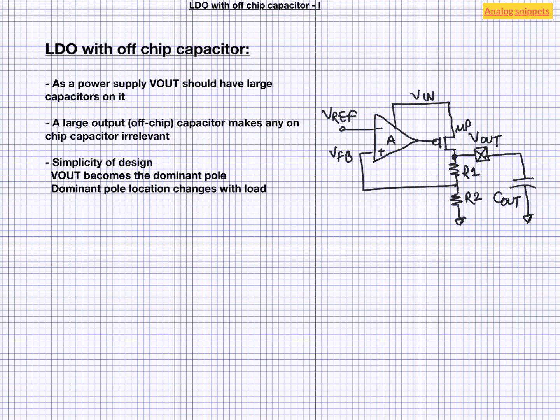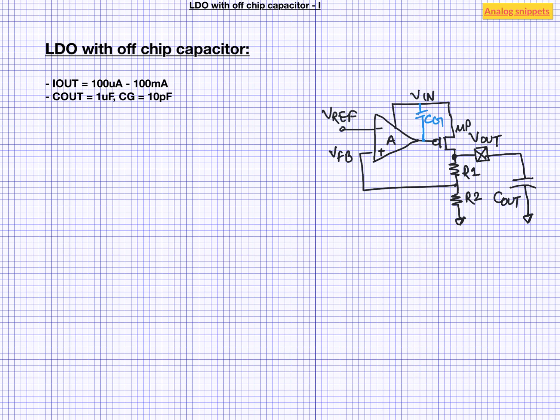To explain this problem more clearly, let's take a design example. Let's assume that our load current varies from 100 microampere to 100 milliampere. That is there is three orders of magnitude of difference between these two. Let's also assume that we have 1 microfarad of output capacitor available to us.